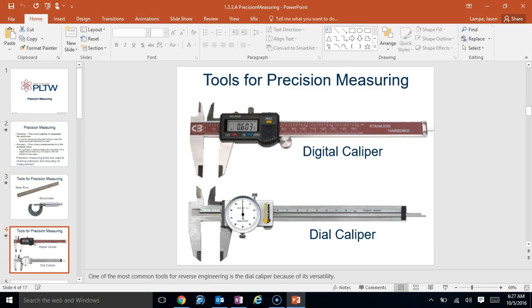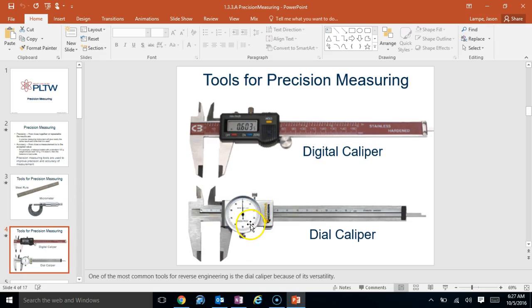There's two different types of calipers. There's a digital caliper, which obviously gives you a digital readout, and a dial caliper. We will use the dial calipers. We have about 20 of these. You might not all have enough to have your own, but easily enough to share.